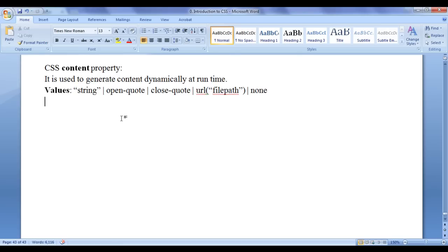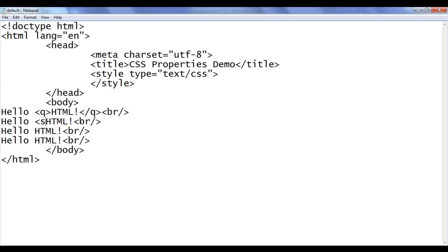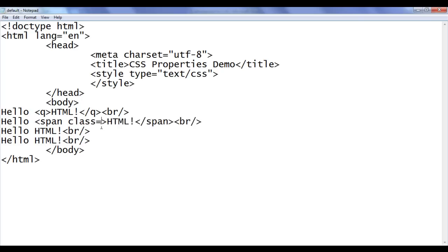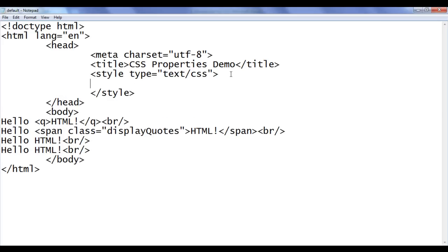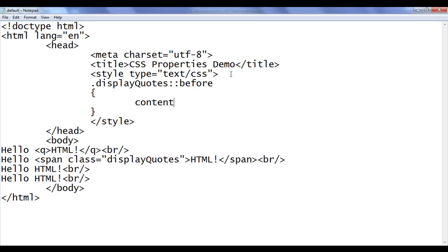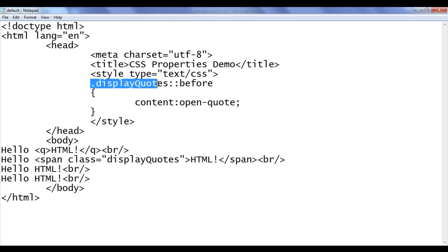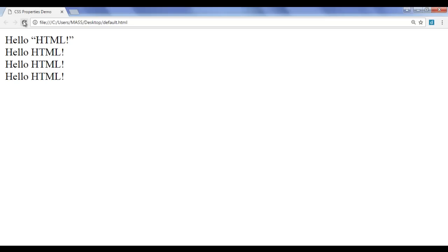For the second 'Hello! HTML!' I do not want to use the HTML Q tag. This time I am going to take help of the CSS content property to generate open-quote and close-quote. I go to the notepad, wrap the text in a span tag with class attribute value 'display-quotes'. In the style, I write: .display-quotes::before { content: open-quote; } — telling the browser to generate an open-quote before the content of any HTML element whose class is set to 'display-quotes'. File, save, go to browser and refresh. You can see that the open-quote is displayed before 'Hello! HTML!'.